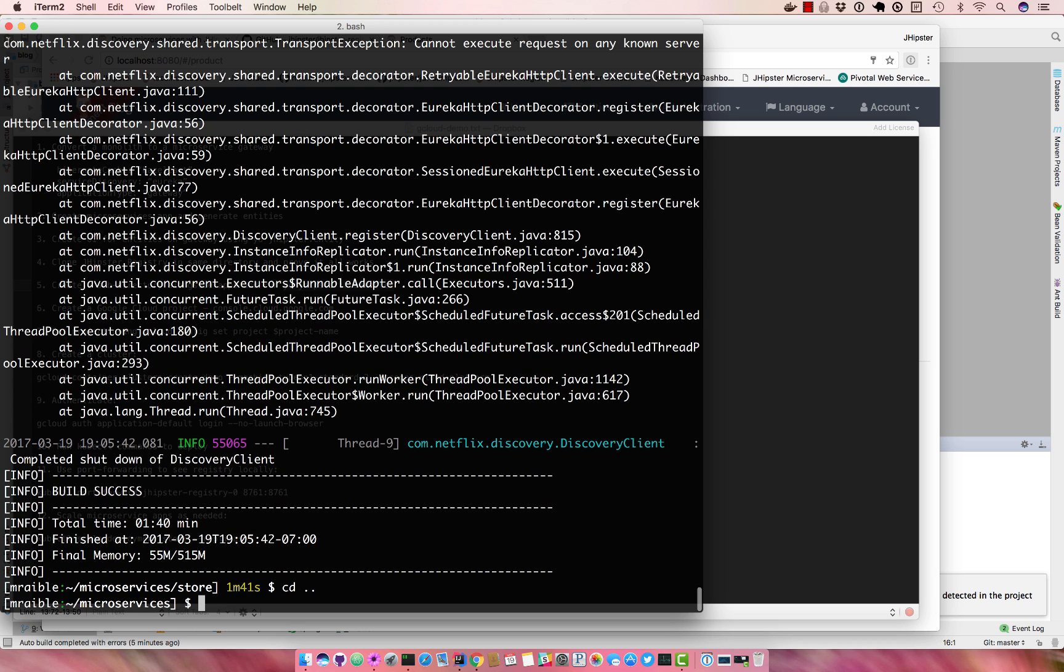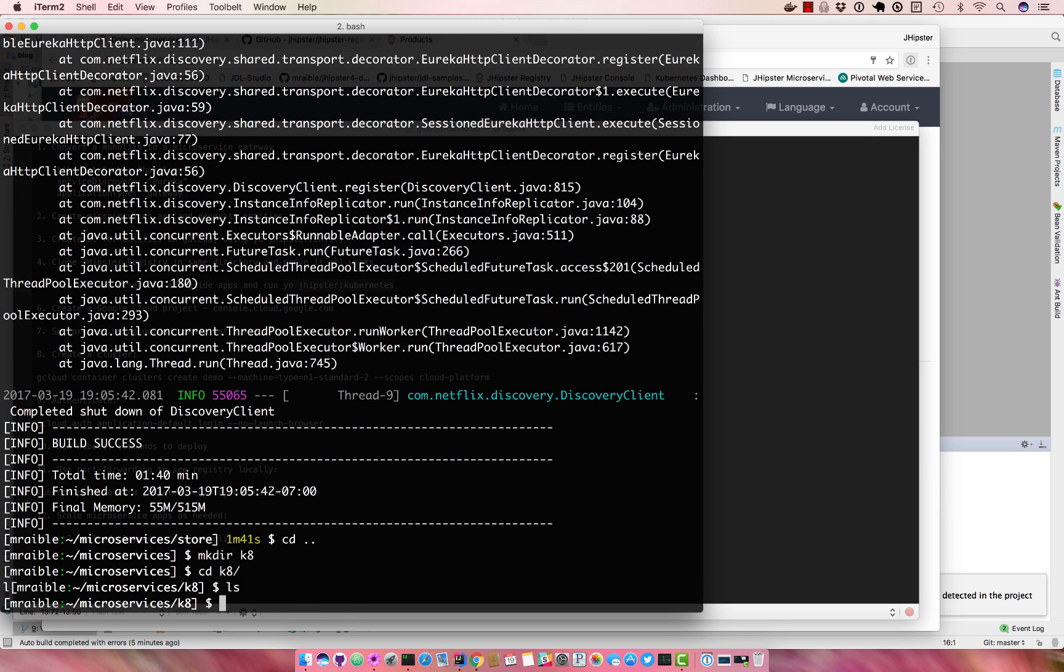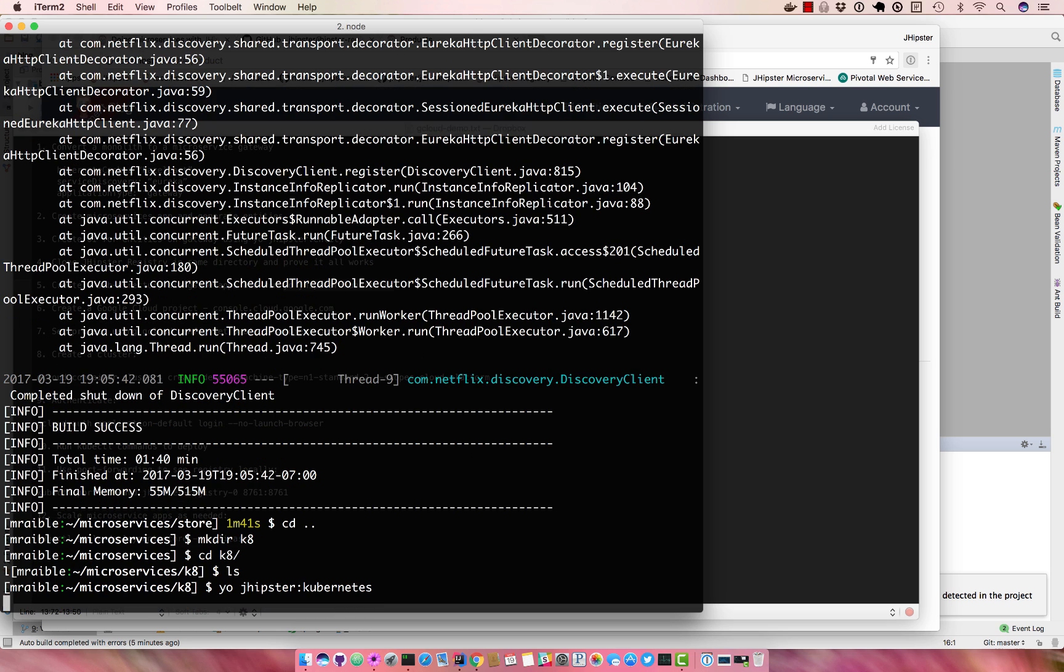Grab some space, make your, let's call it k8 since that's an abbreviation for kubernetes.